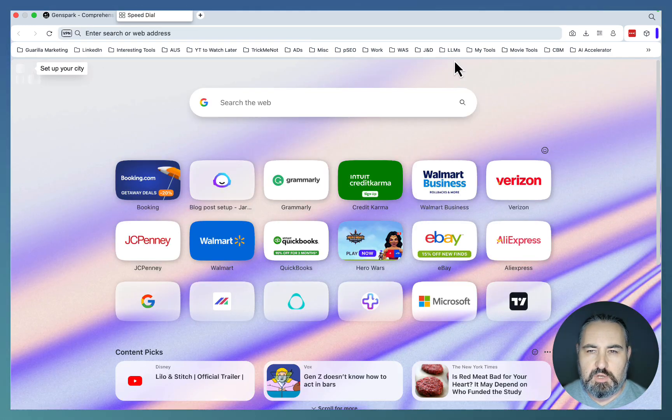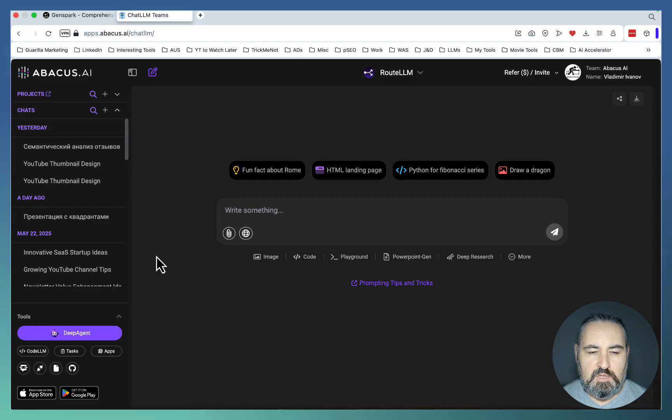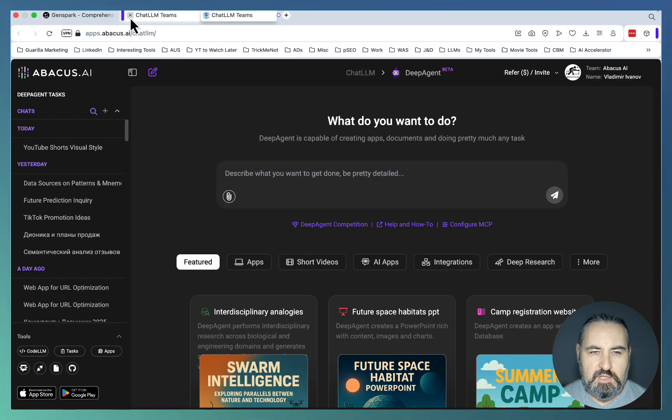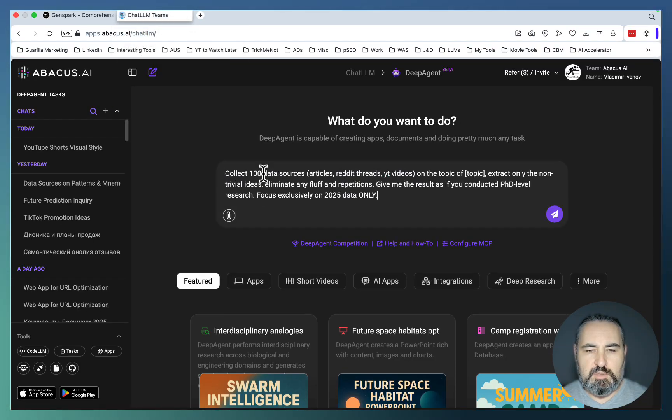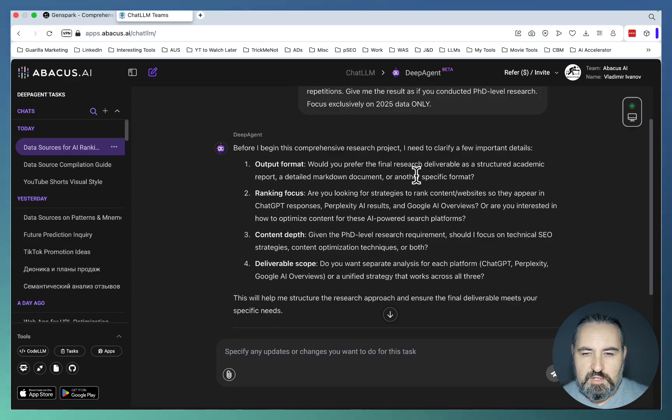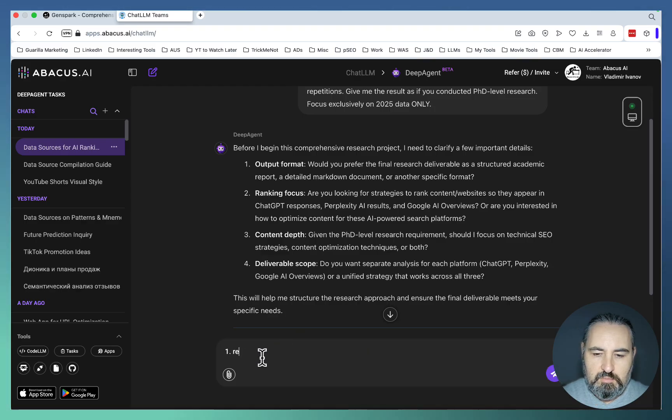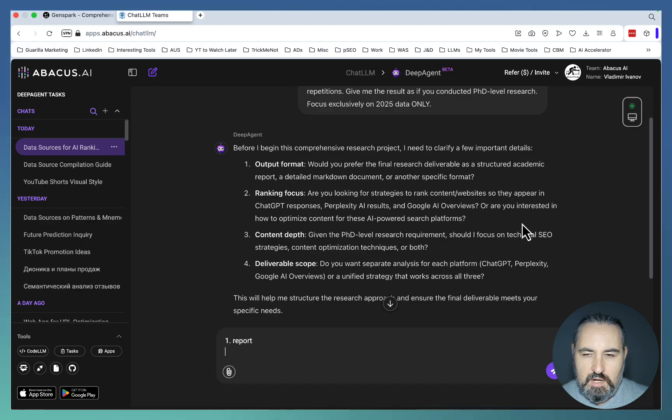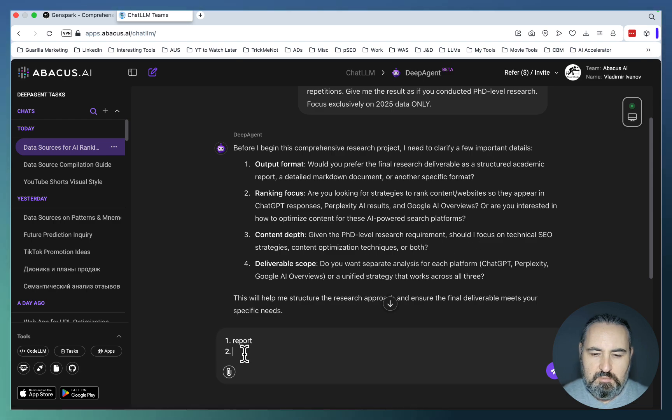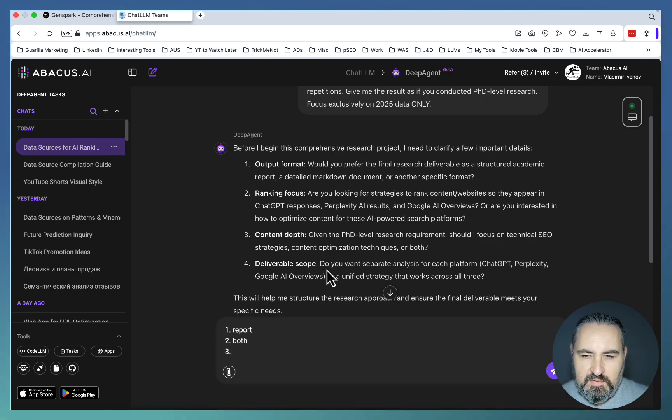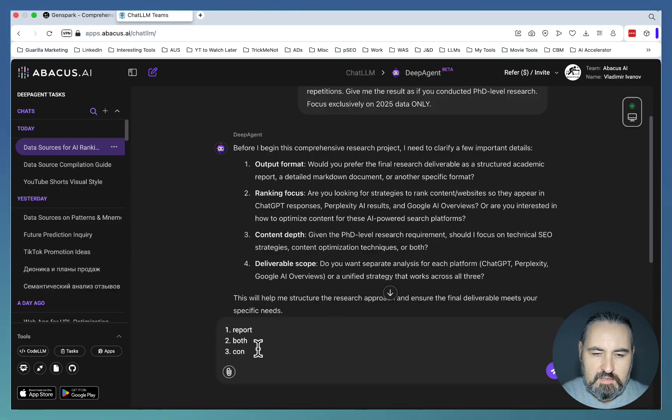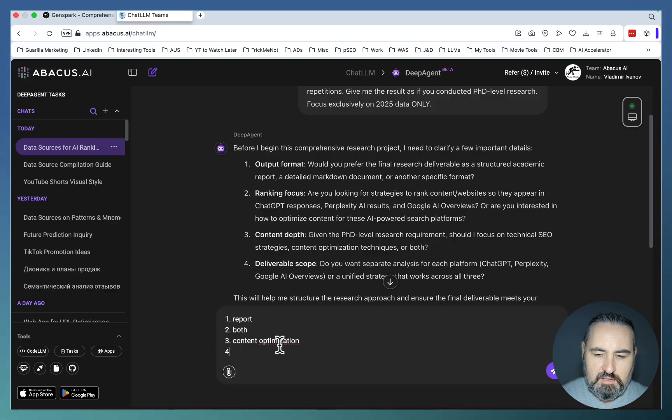We can also go to Abacus, because I feel like it does a better job at Deep Research than GenSpark. So we'll just paste in the same prompt. Output format: Would you prefer the final research deliverable as a structured academic report or a detailed markdown document? Report. Ranking focus: Are you looking for strategies to rank content websites so they appear in ChatGPT or are you interested in how to optimize content for these AI Power Search platforms? Let's just say both. Content depth: Should I focus on technical SEO strategies? Content optimization techniques? Content optimization. Do you want separate analysis for each platform or unified? I'll just go with unified.